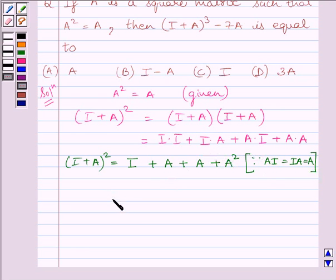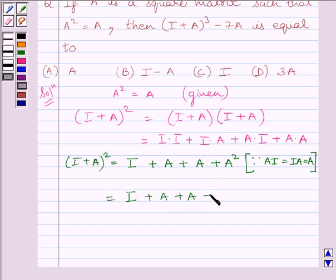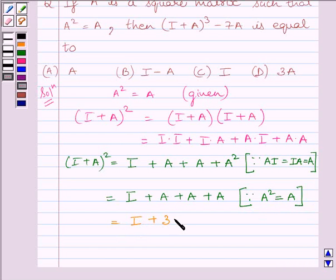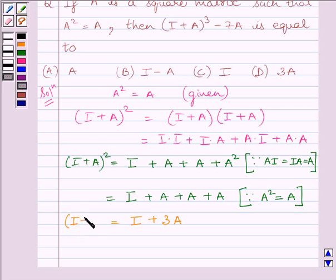We are given in the question that A² = A. So we write I + A + A + A, because A² = A. This is further equal to I + 3A. So we get (I + A)² = I + 3A.